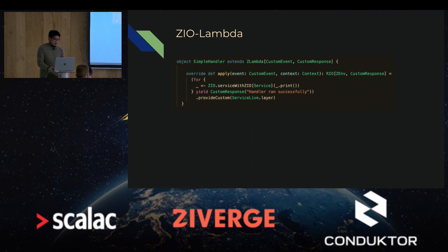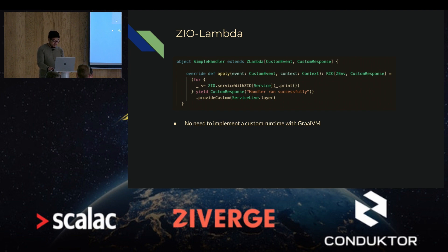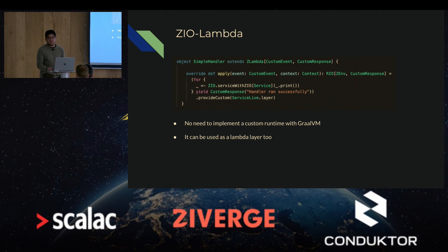Another benefit — and I think the most compelling one — is that if you want to use GraalVM to get a faster cold start and lower memory consumption, you don't need to implement the runtime yourself, because every Lambda function written with ZIO Lambda comes with the custom runtime built in already. Also, by extending a single trait, you get to use ZIO Lambda as a Lambda layer too.